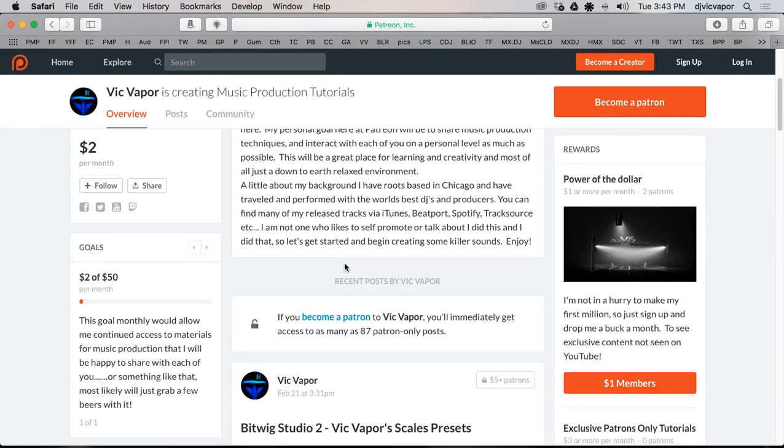You'll see that I've got a total of 87 patron-only posts, which mean there are 87 tutorials not currently on YouTube that are specific to this page.